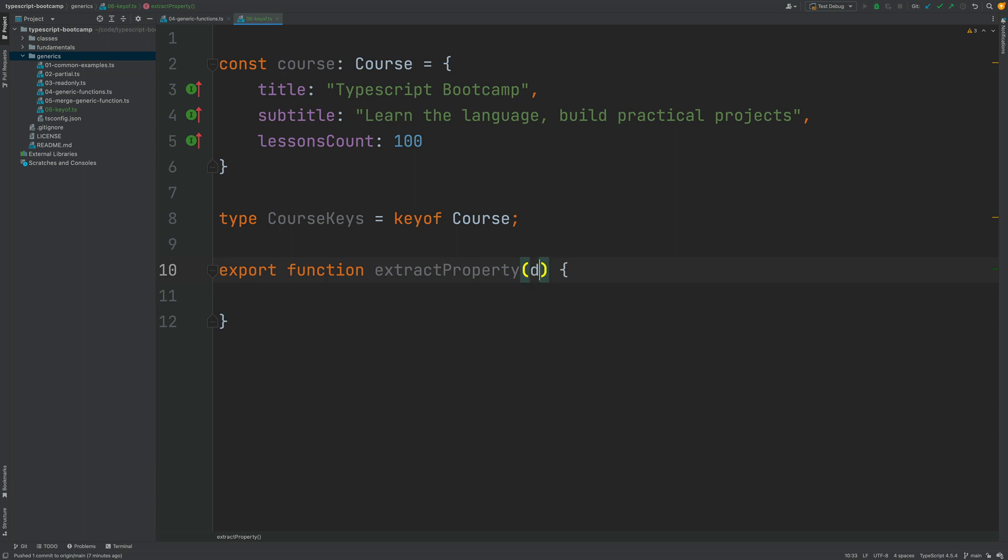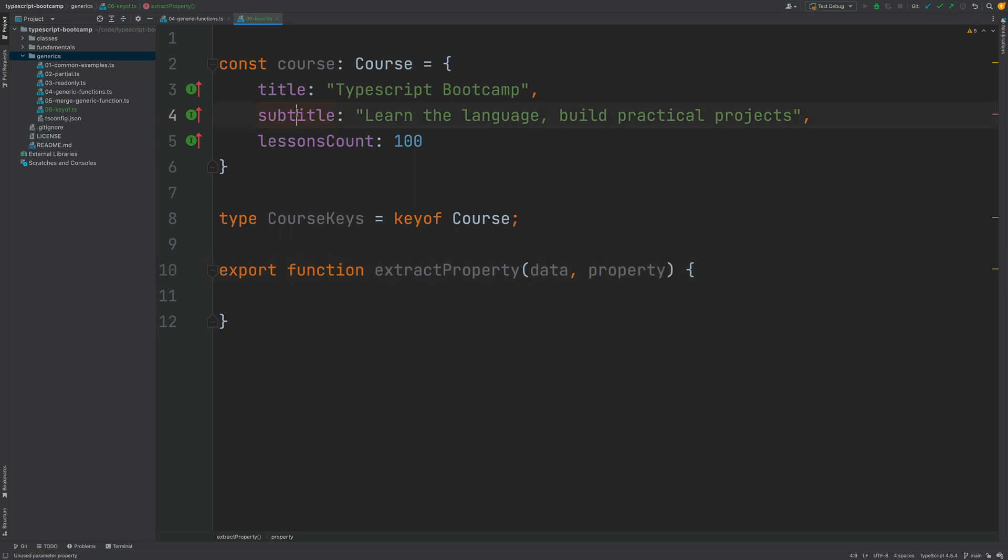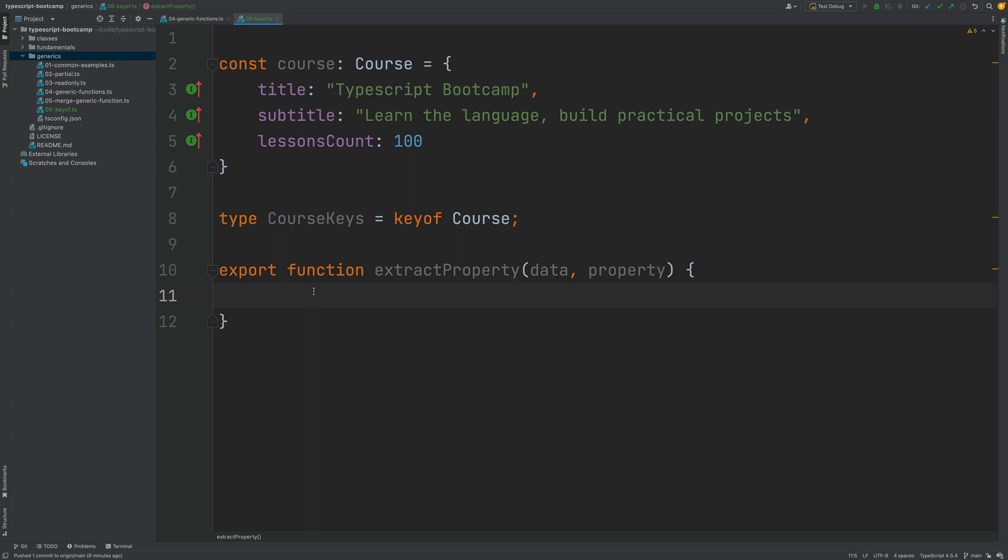So the first argument that it will take is the data, which is the object from which we want to extract a property from. And the second argument is going to be the property name. So this is supposed to be a string containing, for example, the string subtitle, title, etc. And let's quickly implement this right now.